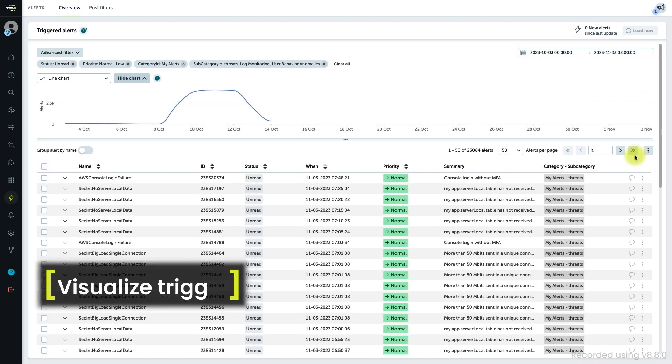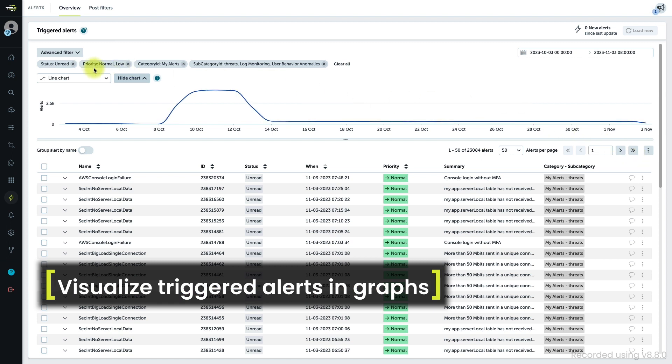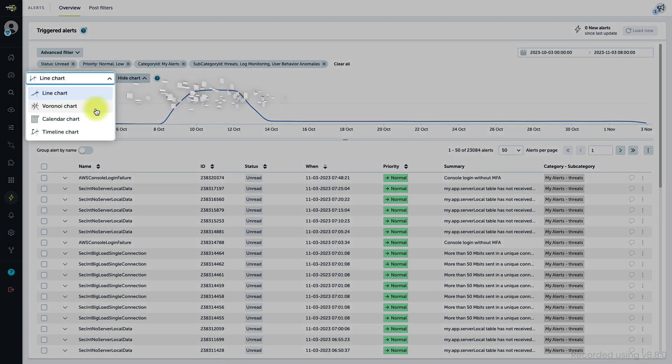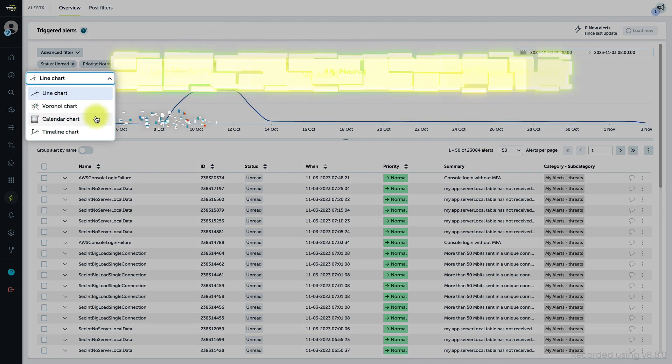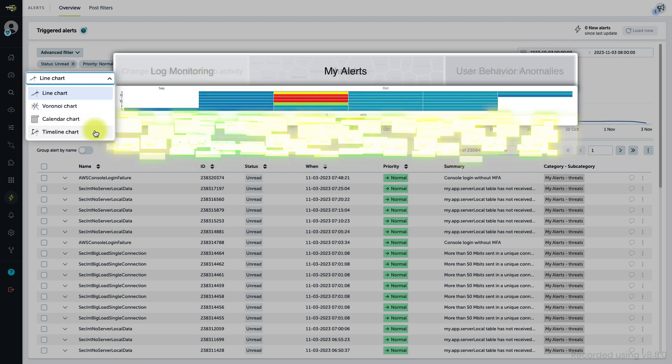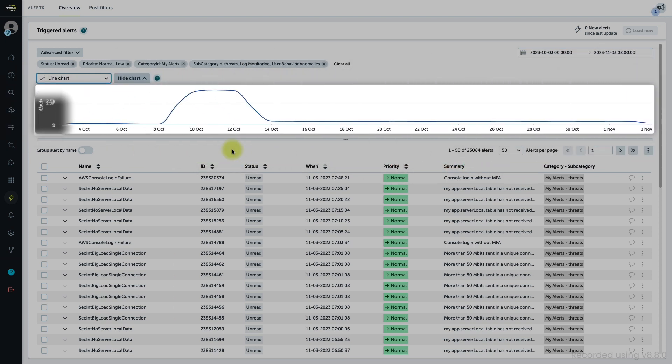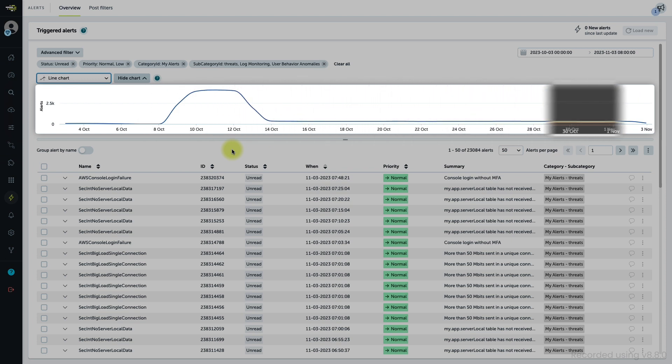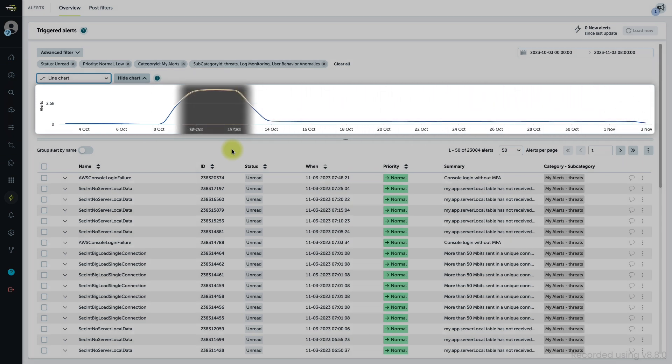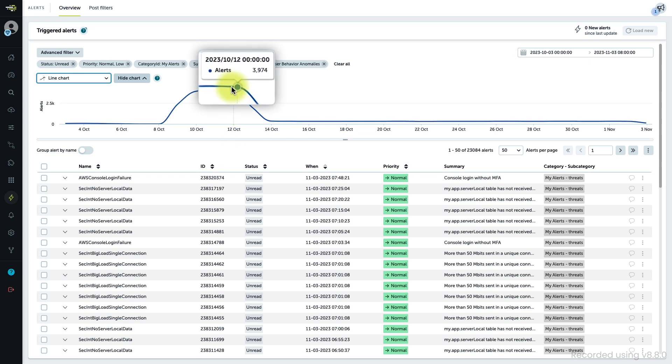Once you have the alerts you need, you can analyze them with the different graphs, each of them designed to provide different insights. For example, the line chart shows the alert distribution over time and helps you spot alert peaks that might imply an issue. Hovering over a point will reveal the details of the alerts triggered.